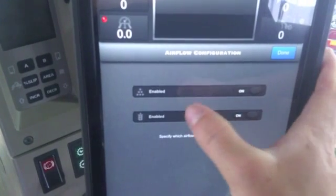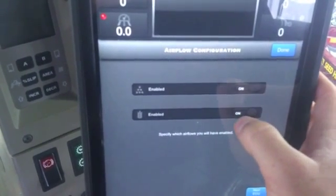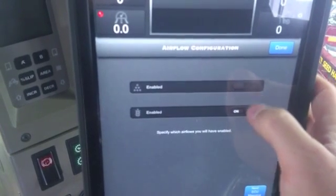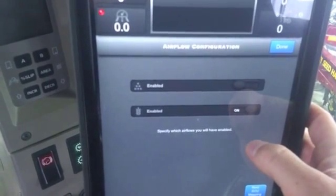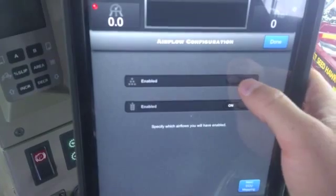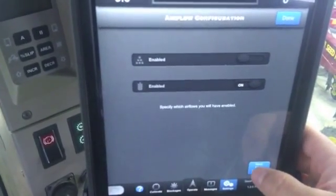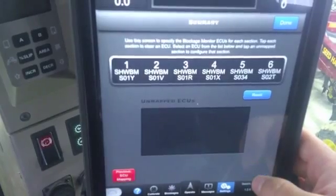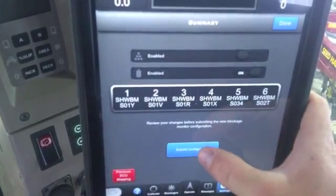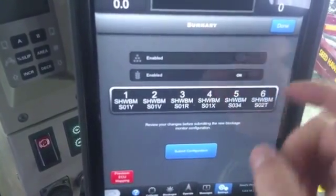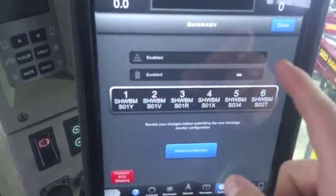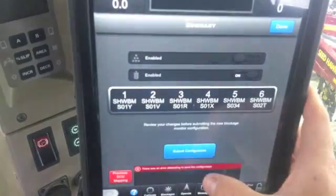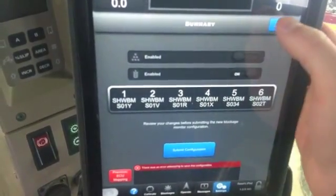In here we can see both of our fertilizer and seed runs for blockage are on. At any time you want to turn one off, you can turn fertilizer off — let's say you have a liquid so you don't want to monitor that — and you go to next, next, and you can submit it. That'll submit that you do not want the fertilizer on, so you can hit submit configuration.